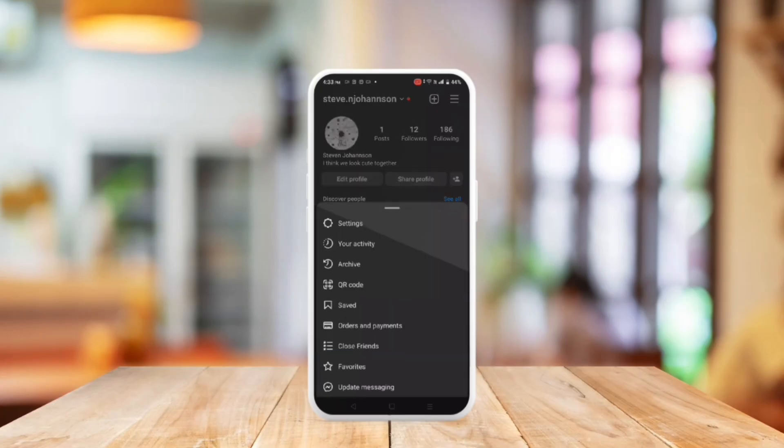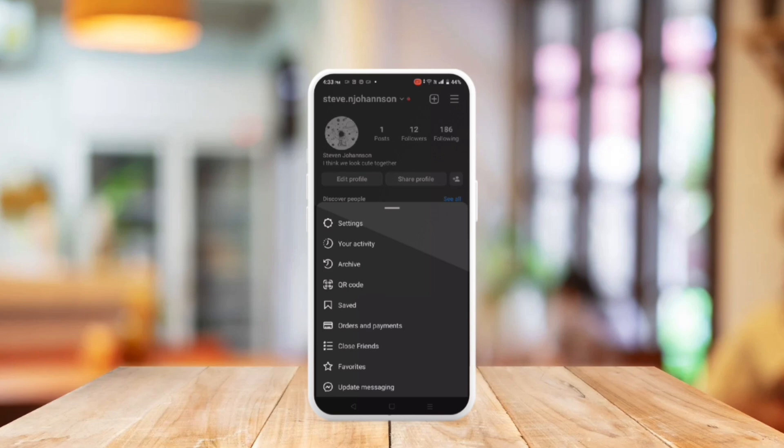So without further ado let's get started. First, open the Instagram application on your device and tap on your profile picture at the bottom corner. This only works for older versions of Instagram.